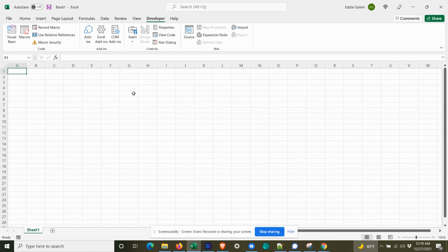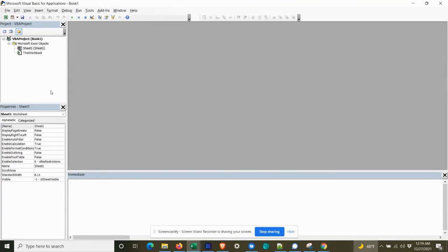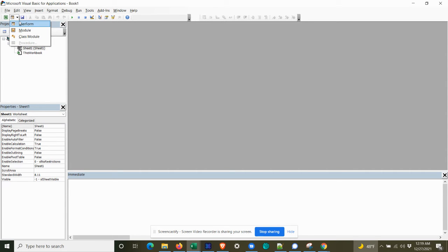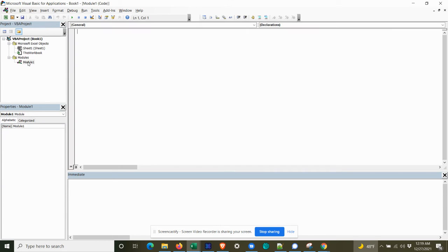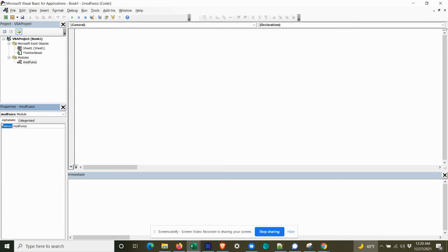We could do something like that by doing something like this. So we're going to add some code to this. So what I'm going to do is add a module. And it's always good practice to rename your modules. So we'll call this modfunks for functions.